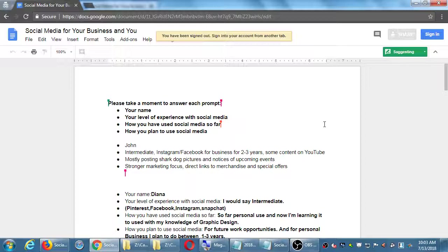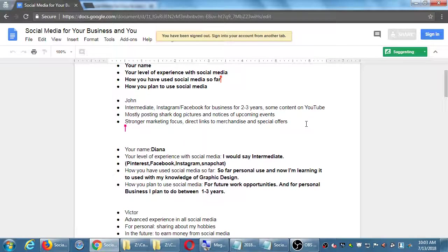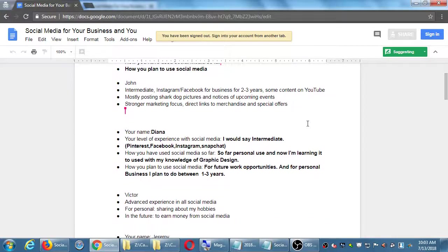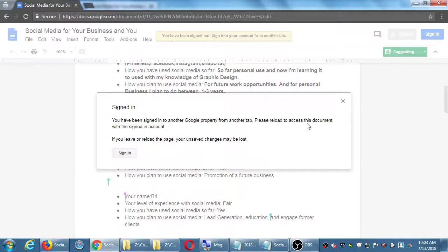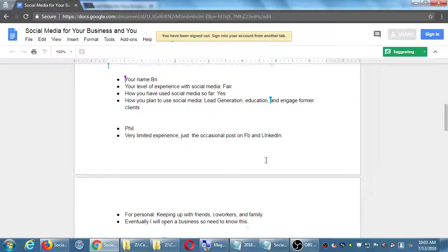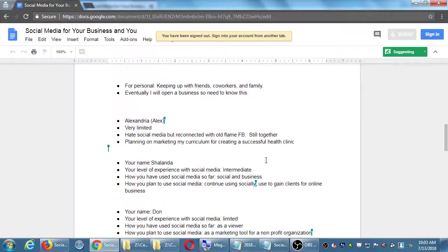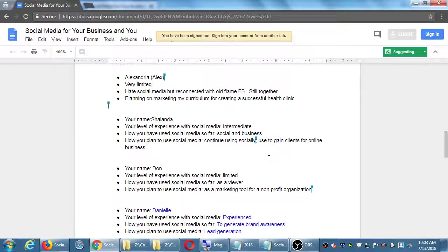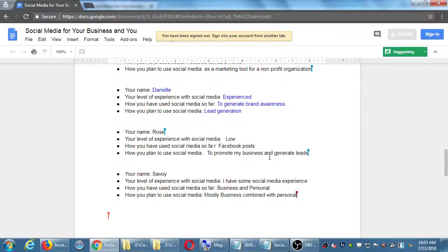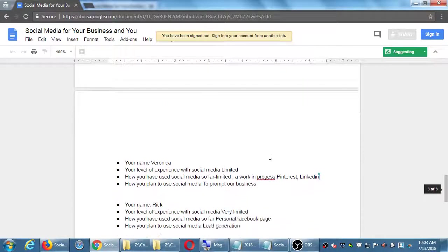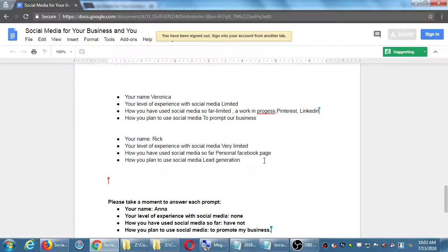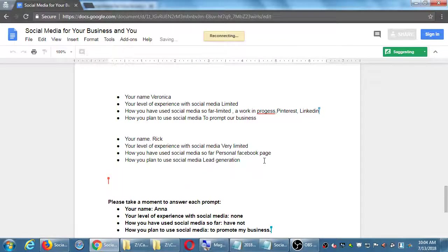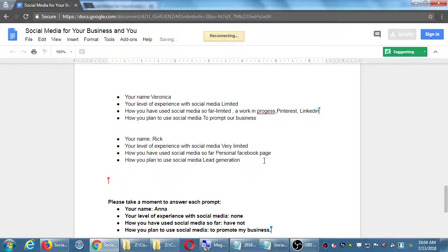There's a link to get office for free online as well, and it's the same thing - you'll be able to create documents and share them. So I'm going to take a moment to browse these answers. Some experience in Facebook - intermediate, fair, limited, very limited.